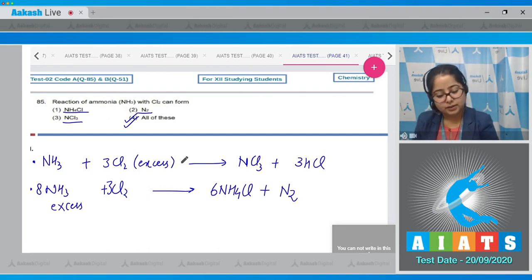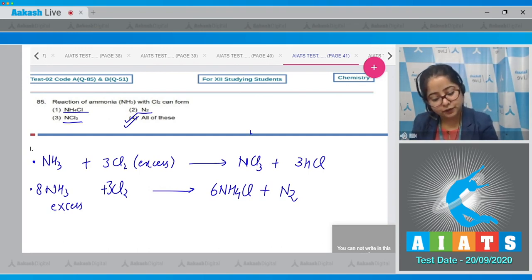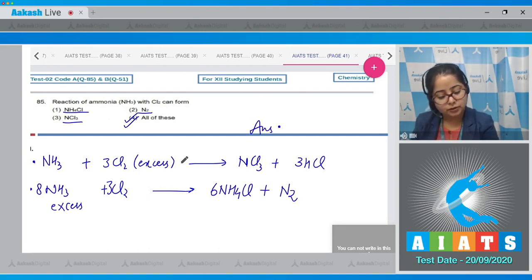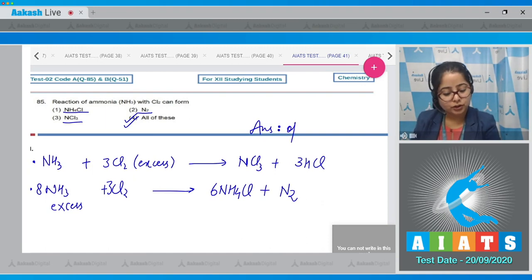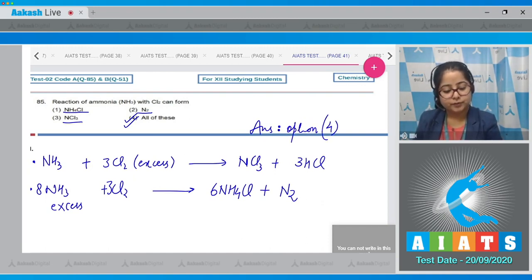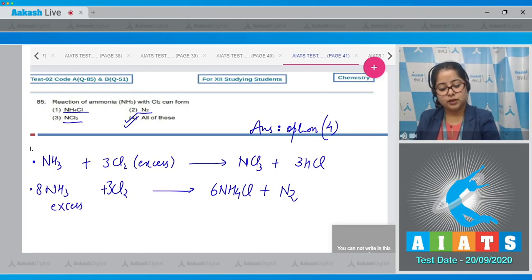All the given products can be obtained when ammonia reacts with Cl2 depending upon conditions, so the correct answer for this question is option 4.